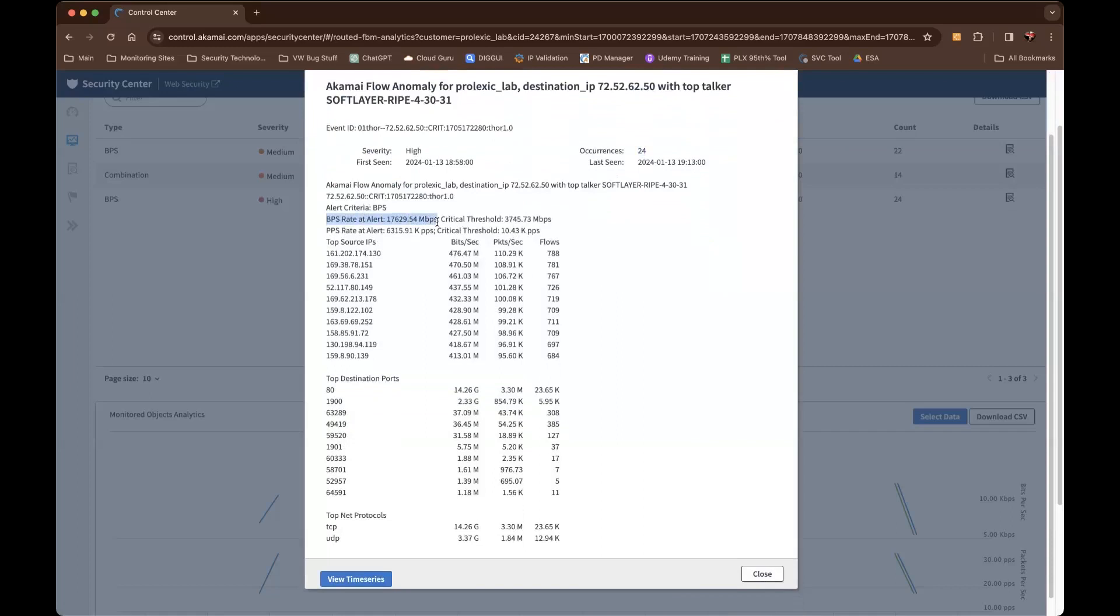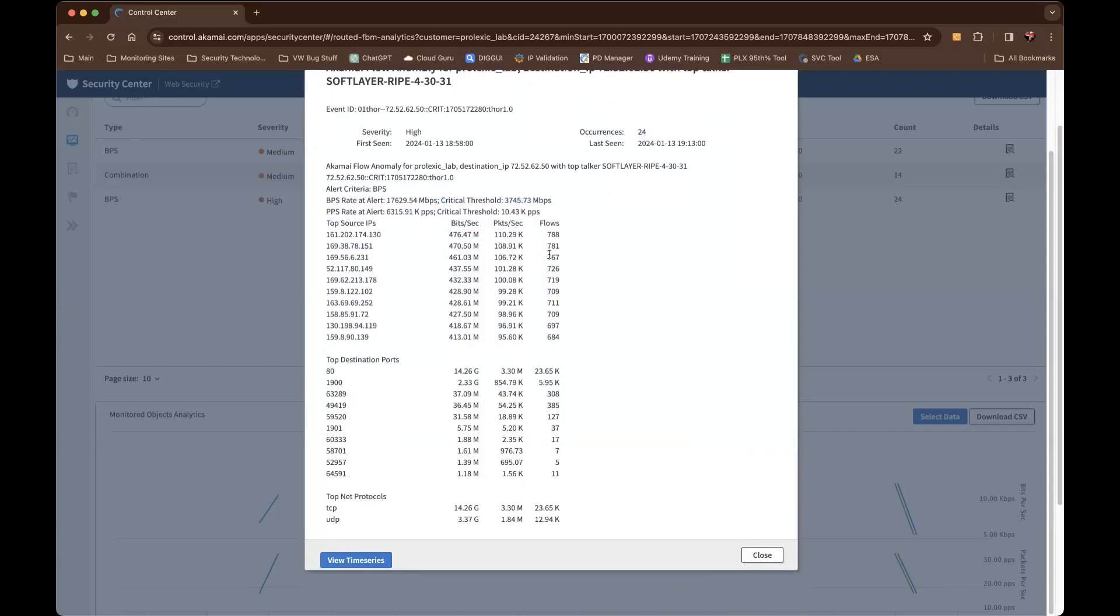Both in bits and packets per second, the top 10 source IPs and their relevant bits and packets per second, as well as how many flows per second were generated by that source IP. On top of that, the top destination ports as well as the net protocols.